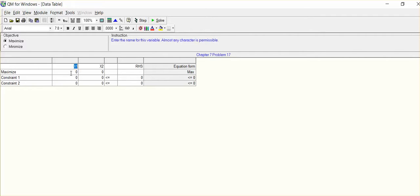number of hours for labor, and then board feet for lumber, and we are, in X1, we'll just say benches. That's what we're producing, benches. And X2 will be tables.